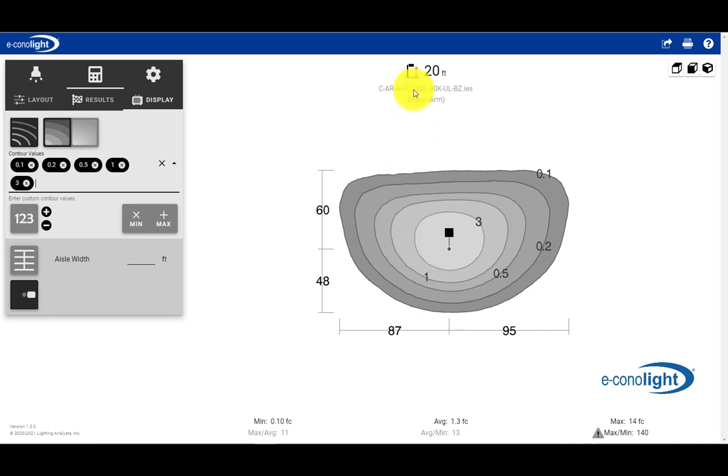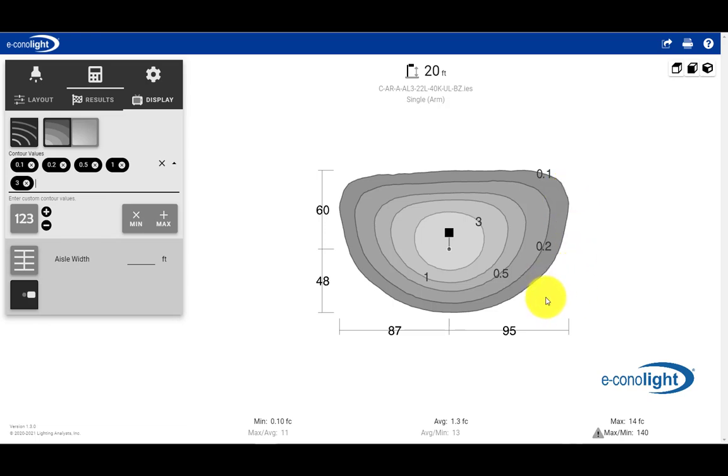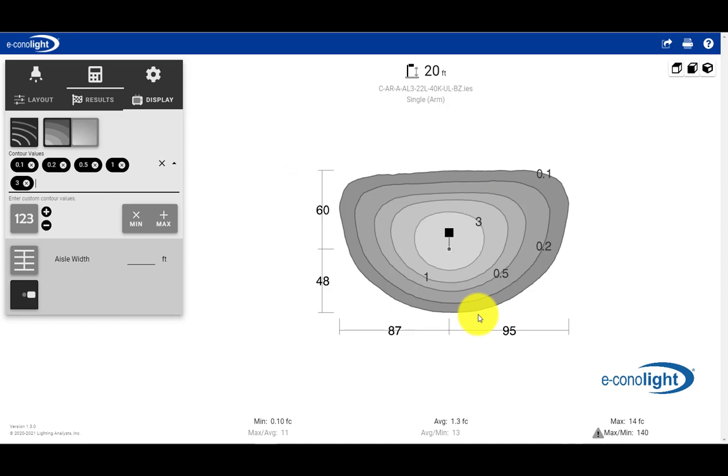So now we have, at a 20-foot mounting height, using the 22,000 lumen type 3 product, an isofootcandle plot. Here it's telling us laterally to the right of the pole, we can go out to about 95 feet. And that's where our 0.1-footcandle will end. Doesn't mean we get that everywhere. There's some areas within that 95 feet where we're not achieving that value. But that's the maximum length that that value is achieved. And then to the left of the pole, it's 87 feet. And then to the front of the pole, 60 feet. And then behind the pole, 48 feet.